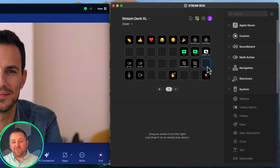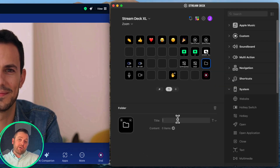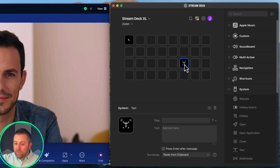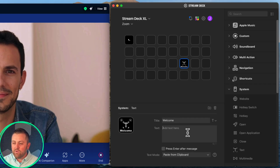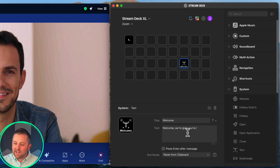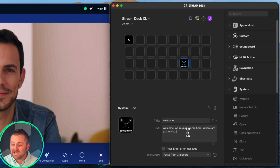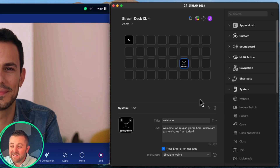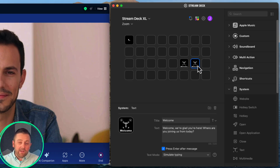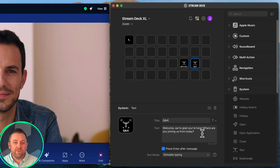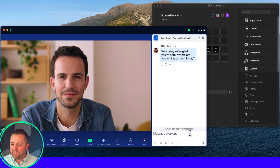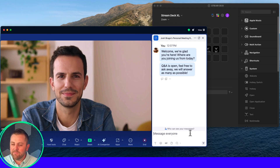Speaking of chat, it's common for me to reuse the same conversation and engagement prompts in my webinars. Here's a cool thing Stream Deck can do: it can handle the typing for you. Let's create a folder to stay organized — I'll call it 'Engage.' Now I can drag in a text button and put in the chat message I want right in the text box, set it to replicate typing and hit send. I'll create two: one that says 'Welcome, glad you're here' and another that says 'Q&A is open.' Back in the meeting, it's super simple to hit those buttons and send those messages.